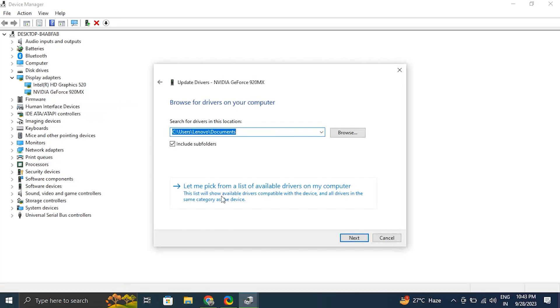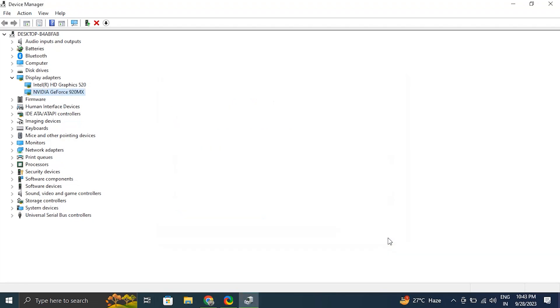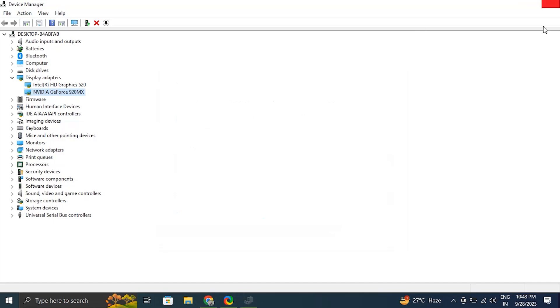If it didn't work, right-click on the display driver and choose 'Update driver,' but this time select 'Browse my computer for driver software,' then select 'Let me pick from a list of available drivers on my computer.' Select the driver you want to install — generally the pre-selected top option — and click Next. If that still doesn't work, go to your laptop or graphics manufacturer's official website, download the latest driver for your specific model, install it, and restart your PC to apply the changes.